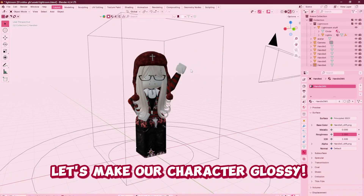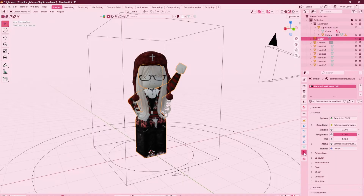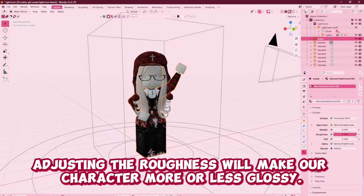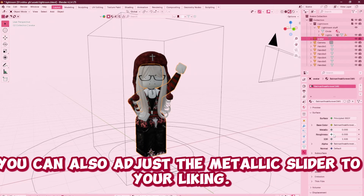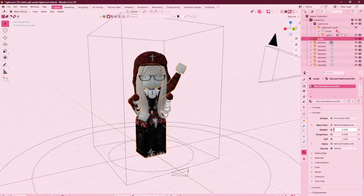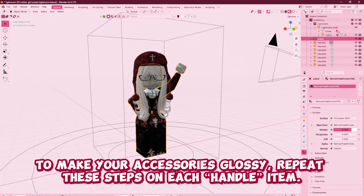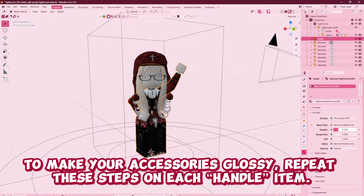Let's make our character glossy. Click on the avatar and then the Materials tab, which is a circle with dark sections. Adjusting the roughness will make our character more or less glossy. You can also adjust the metallic slider to your liking. If you don't want your character to be glossy, you can skip this step. To make your accessories glossy, repeat these steps on each accessory item.